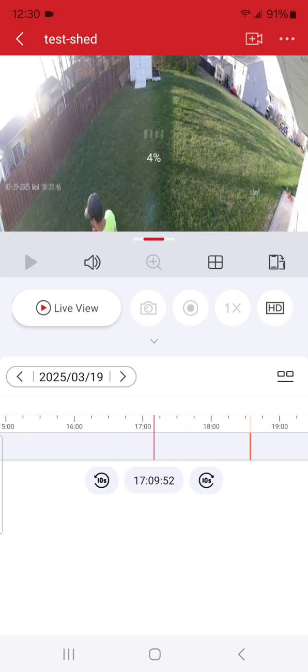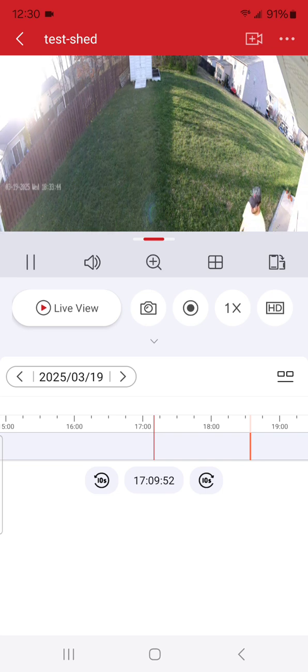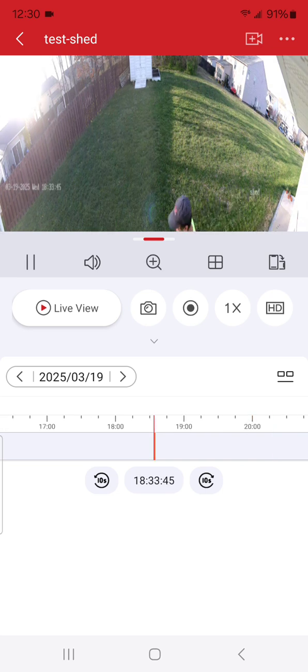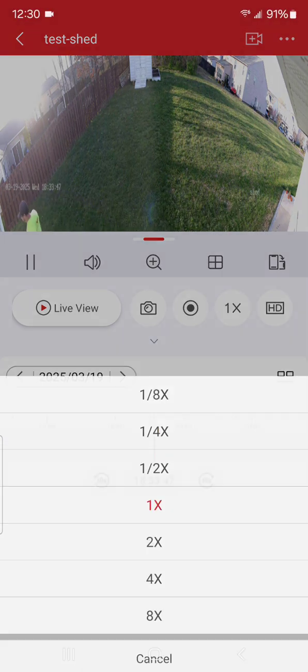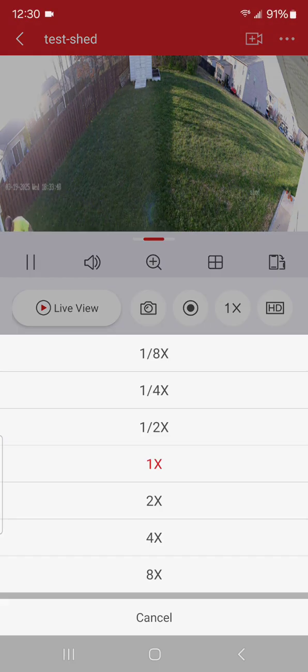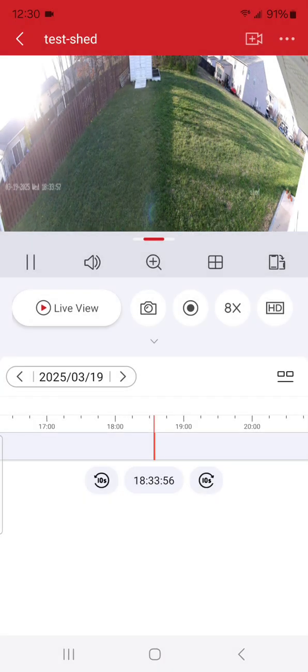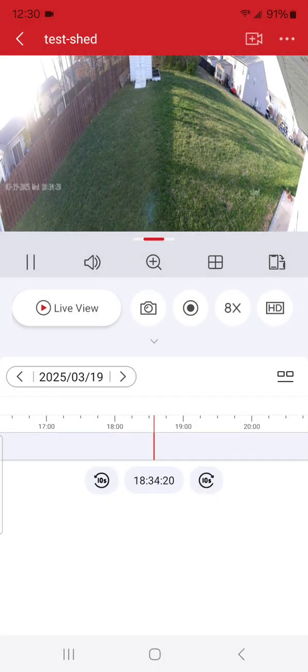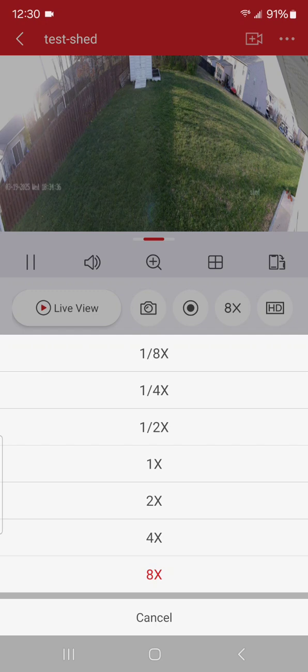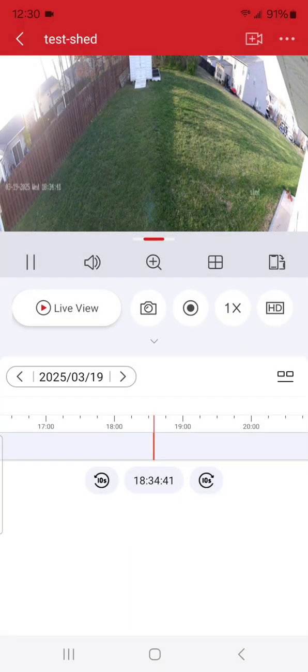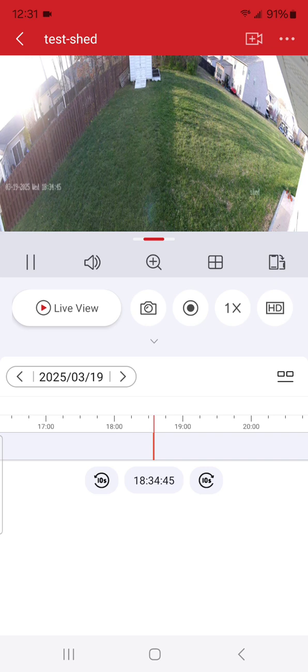But you can see me walking across right there, and you can speed it up too. So if you want to do times eight on this, it'll just speed it up. Now if you see something—let me put this back in regular mode—if you see something that you want to record or keep, all you have to do is hit the record button right there and it's going to start recording what you're watching and it's going to record it into the app.